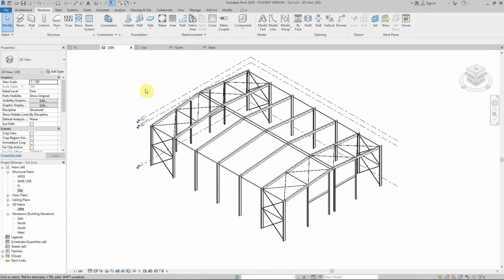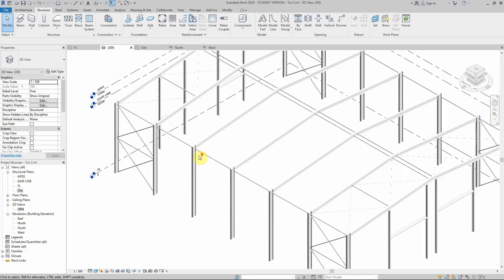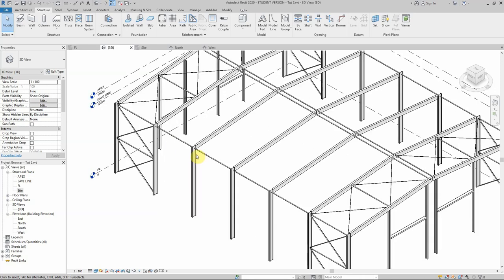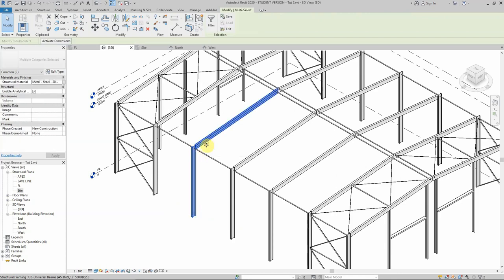We've reached a stage where we can start designing the connection details between the structural members. At this point we have two types of connection details: the standard connection which is already embedded into Revit — so if I need to create a connection between the column and rafter, there is a standard connection I can use already in Revit.